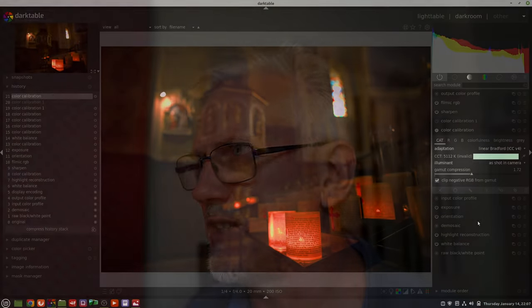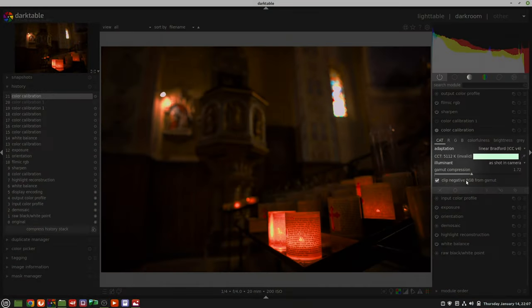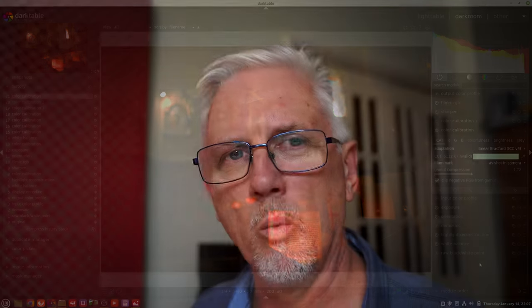but I came across a thread on photo.net which discusses this idea of what an illuminant is and its role within photographic processing in the digital realm. I will put a link to that particular thread in the description down below as well as to the thread that Aurelian has recently started on pixels.us where he's talking about color spaces and that sort of addresses the color calibration module as well.